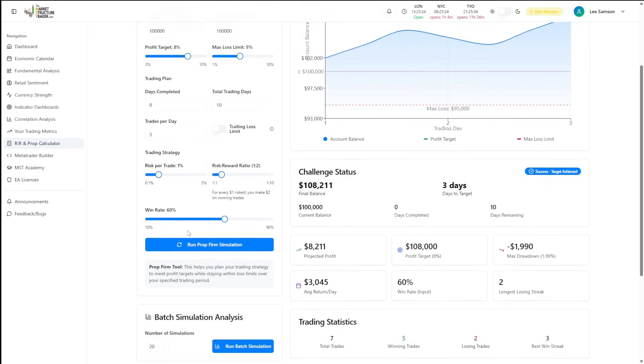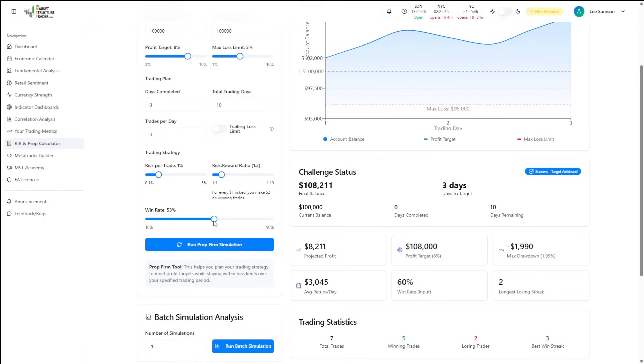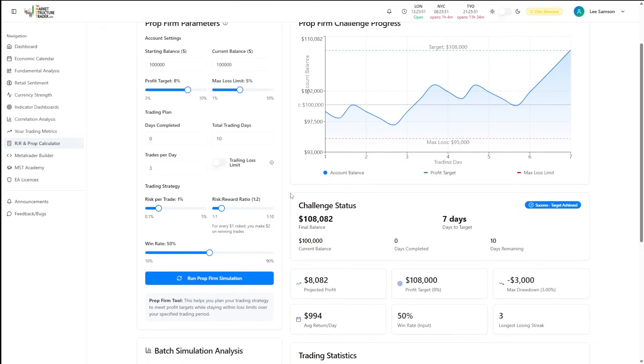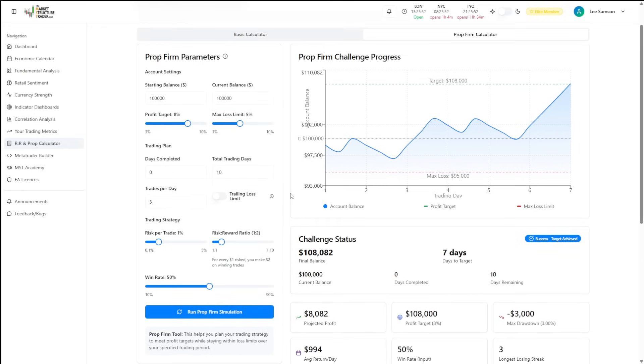This is where the magic happens. The trading strategy will allow you to input what you would expect to achieve with your particular strategy. If you have a strategy that you know has roughly a 50% strike rate and you get a 1 to 2 risk reward ratio most of the time,